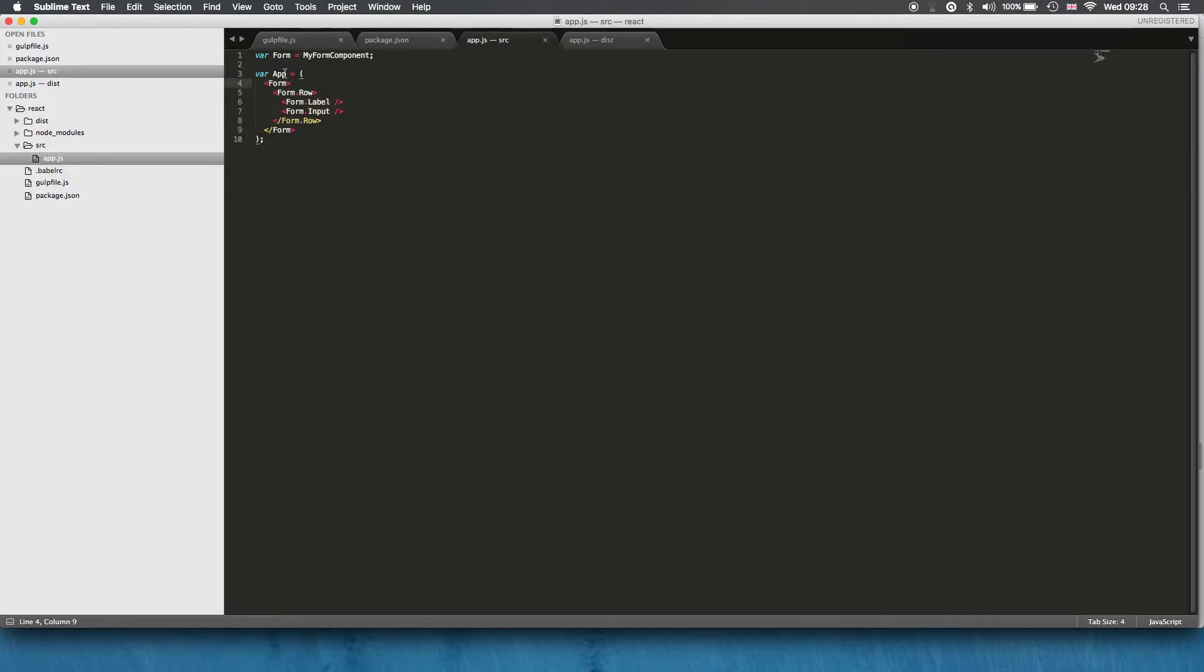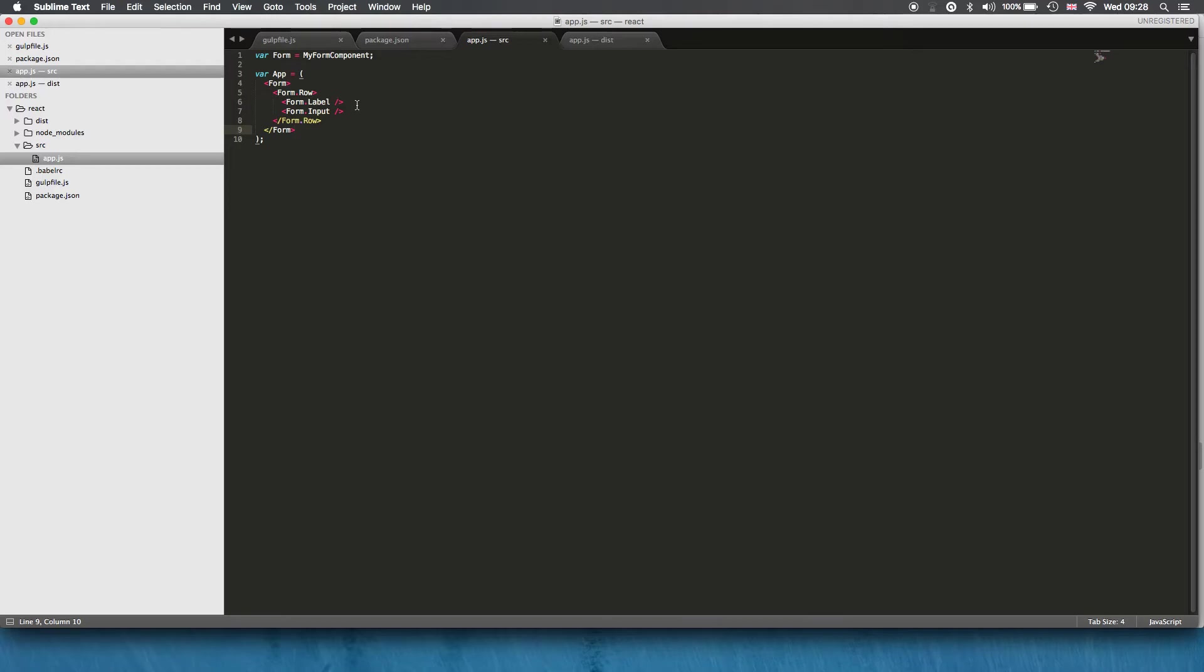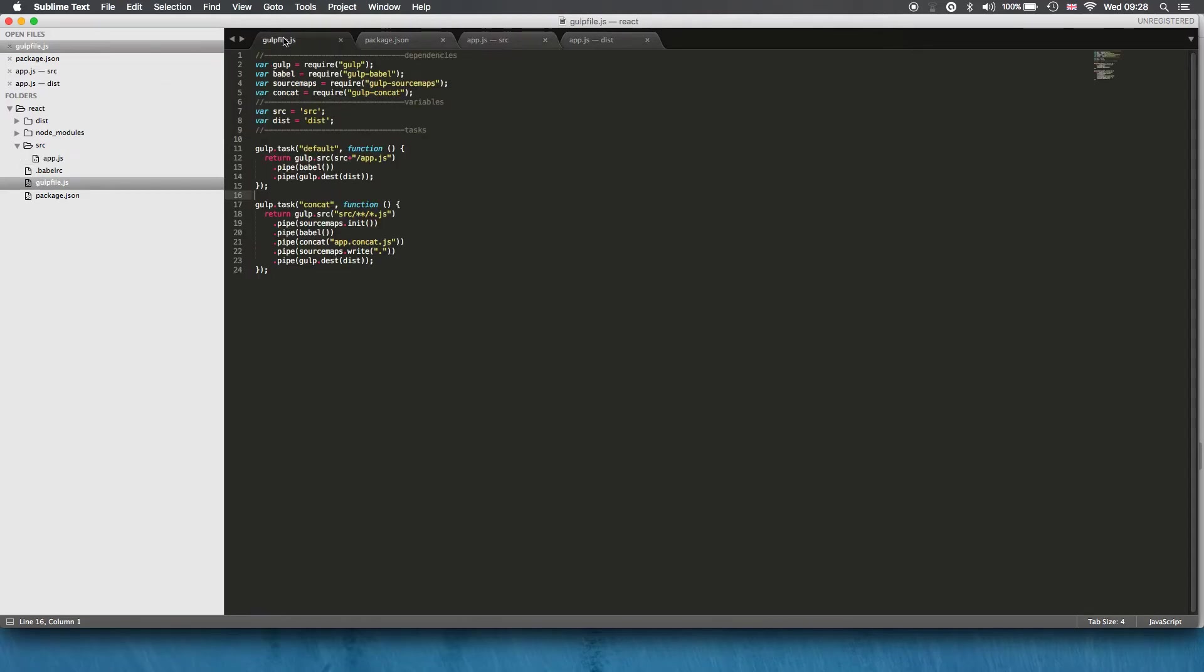Otherwise it's standard javascript, but this is obviously not javascript syntax yet and that's why we need tools such as Babel to transpile that. In our case it's going to get transpiled into gulp.destination and the destination is this variable dist which is here.